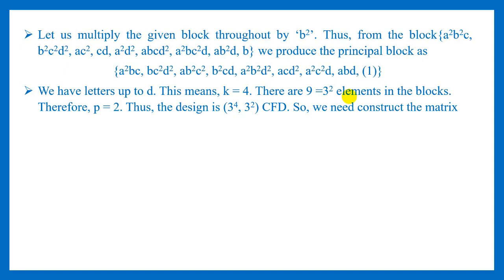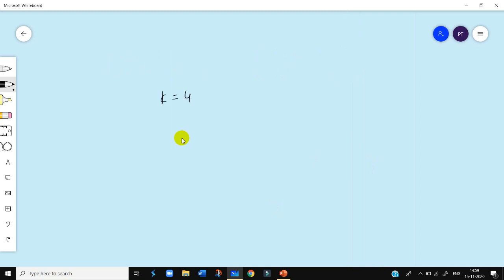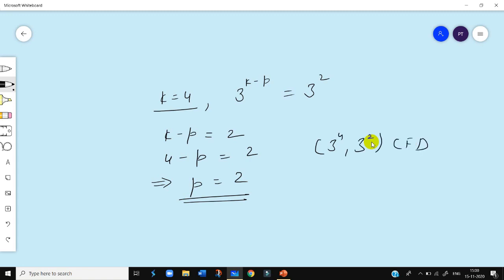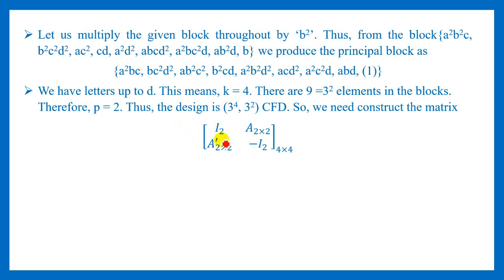The principal block involves factors A, B, C, D, thus we have four factors in this design so K = 4. We know there are 3^(K-P) treatment combinations in any block of a confounded design, and we have 3² = 9 treatment combinations in our block. So K minus P equals 2, and since K = 4, we get 4 minus P = 2, which implies P = 2. Thus our design is a 3^4 confounded in 3² blocks factorial design.